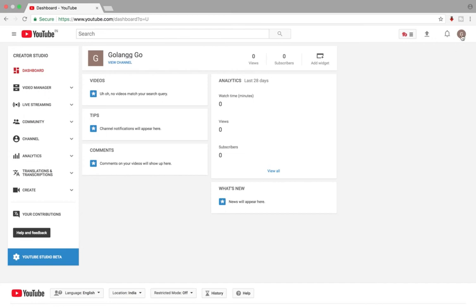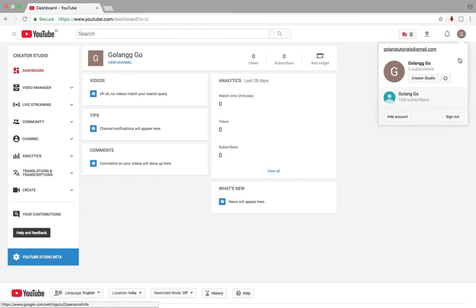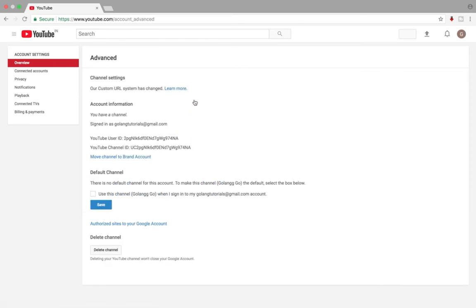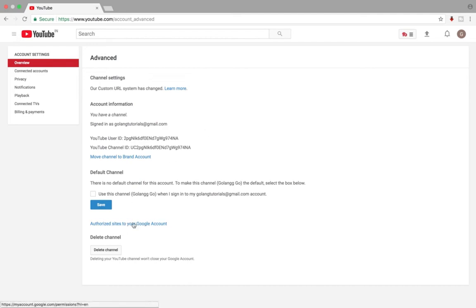Go to your YouTube dashboard, then click on this icon and select YouTube settings. Then select Advanced and click on this link: Authorized sites to your Google account.